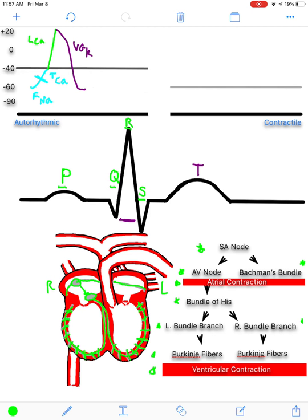Now I'm going to draw the action potential for the contractile cardiac muscle fibers, which looks quite different from any action potential we've seen before. At rest, it sits at a negative 90 millivolt membrane potential — among the lowest of any excitable cells in the body. When the autorhythmic fibers' long-lasting calcium channels depolarize and excite the cardiac muscle fibers, the first channels to open are fast voltage-gated sodium channels, producing what is practically a vertical change in membrane potential.